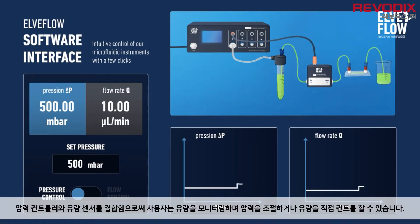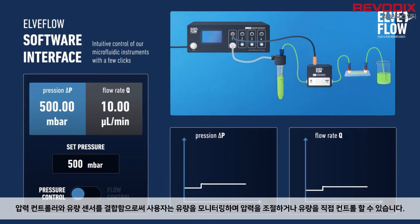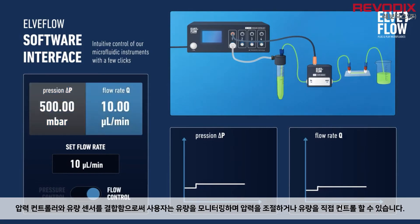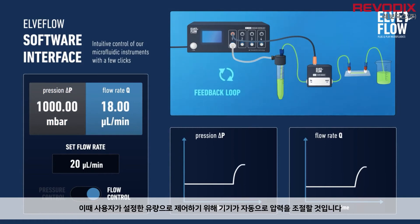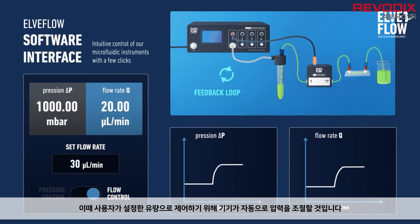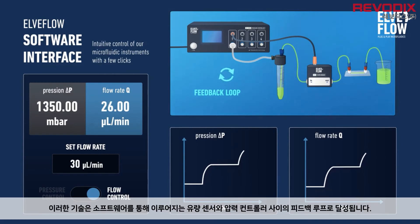Combining a pressure flow controller and a flow sensor offers the advantage of working in either pressure control with flow rate monitoring, or in flow rate control with the inlet pressure automatically adapting to reach the target flow rate. This is achieved through a feedback loop between the flow sensor and the pressure controller via the control software.